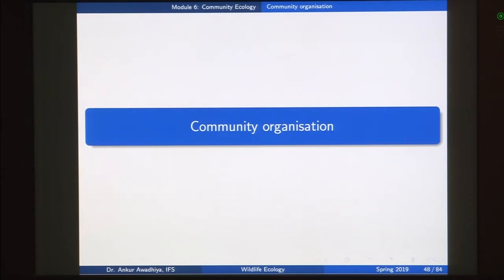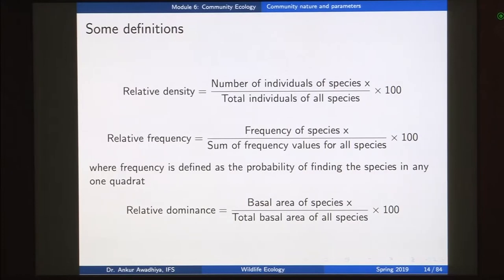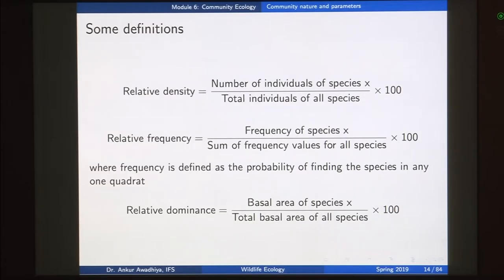We had defined three terms earlier: relative density, relative frequency, and relative dominance. To recap, relative density is the number of individuals of a particular species divided by the total number of individuals of all the species, multiplied by 100 percent. This tells us the fraction of individuals belonging to any one species within the community.